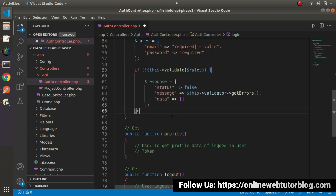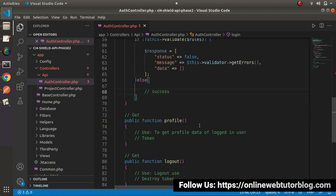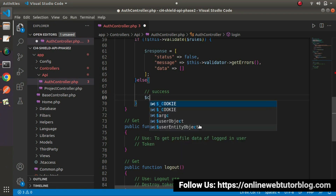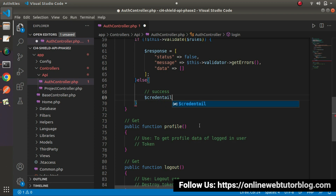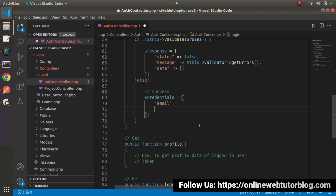Now next, let's define our else block — meaning success, where we don't have any error inside our data. In that case, we need to create an array. Inside that array, we need to store our data as email address and password. So I'll define a variable called credentials, which is an array. Inside this array, we'll have two keys: email and password.